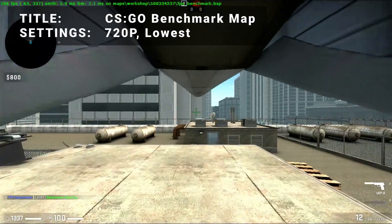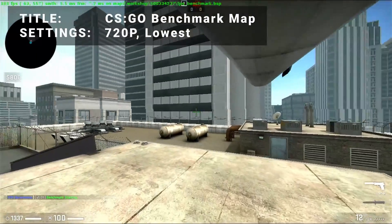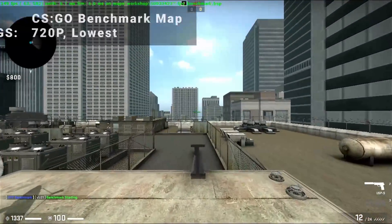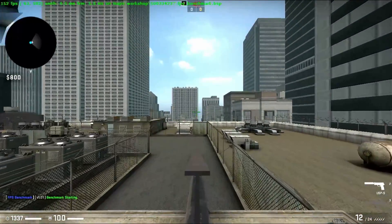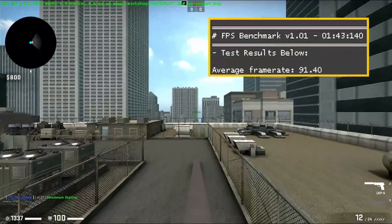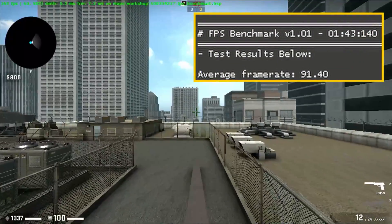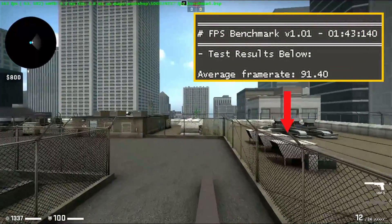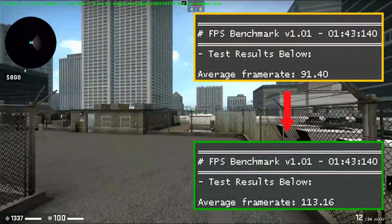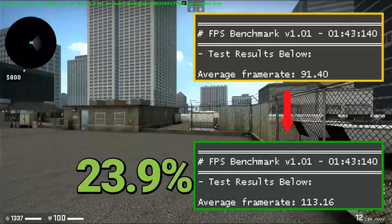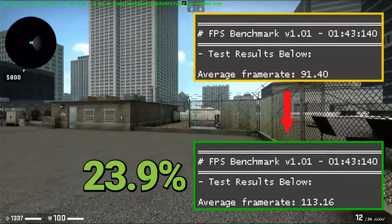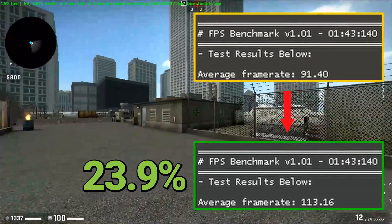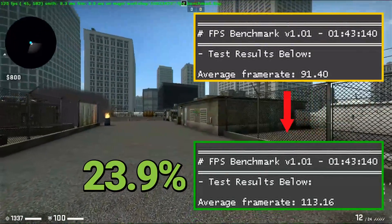Next up, it's the CSGO benchmark map. Running at 720p in the lowest settings, base FPS came in at 91.4. After overclock, FPS increased to 113.2 — that's an increase of 23.9%. Yet again, some excellent overclock results for CSGO.